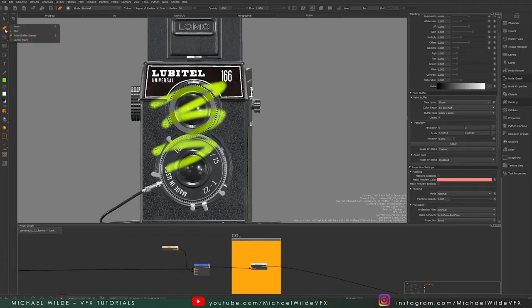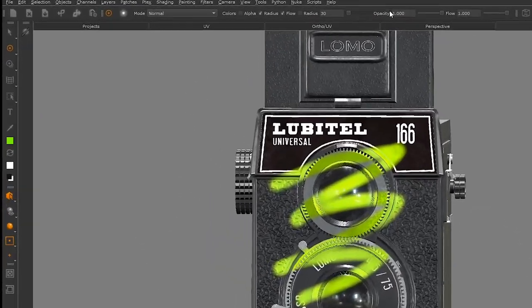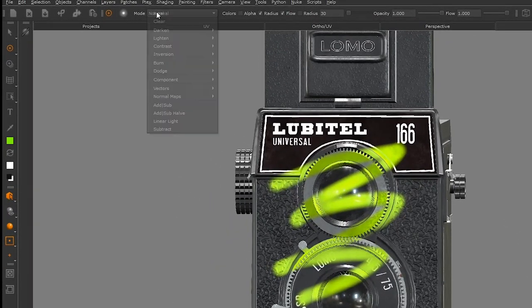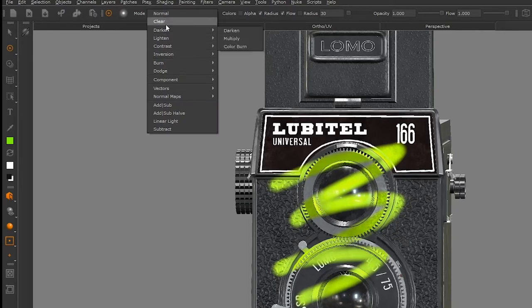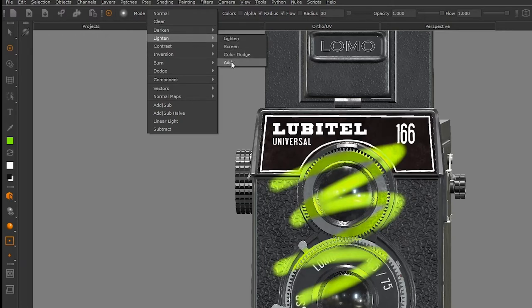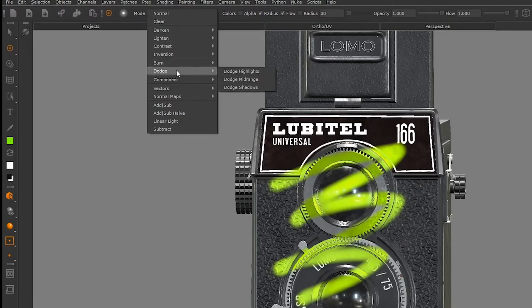So how do we remove paint data? We're going to go up to this toolbar at the top of Mari and you'll see we've got this mode selector. This is blending modes — if I open it up you can see we've got loads nested inside of each other. If you're familiar with blending modes from Photoshop, we've got darken, lighten, add, overlay — your standard blend modes.